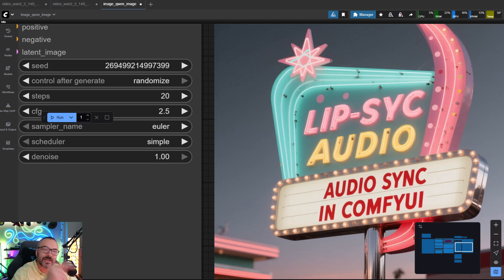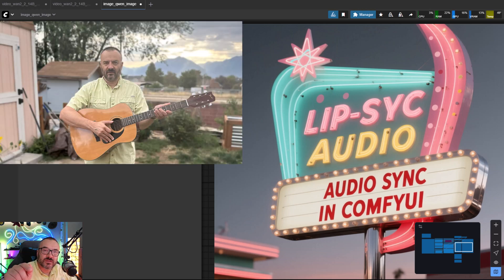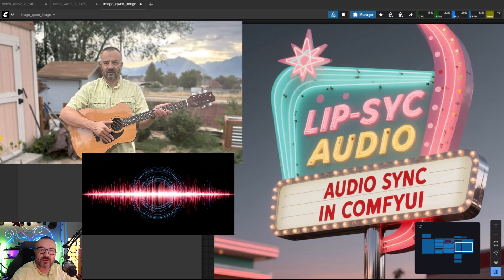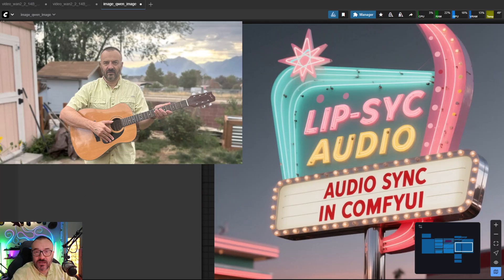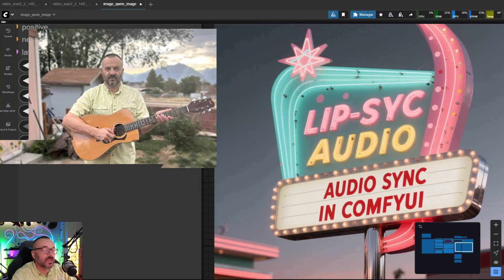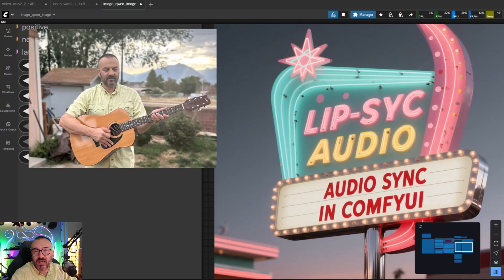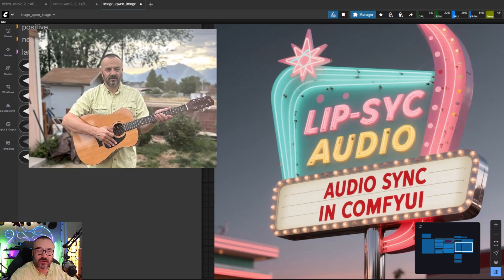In this video we're going to take this image and this music and create a music audio lip sync video. It's much easier than you expected and you'll have a lot of fun.